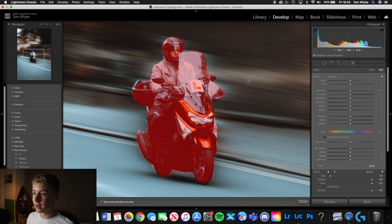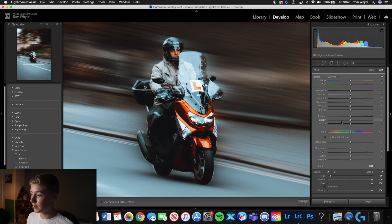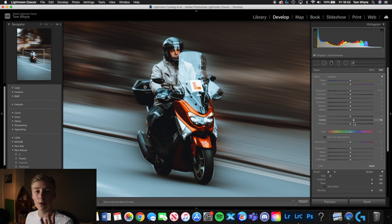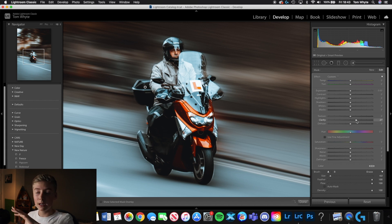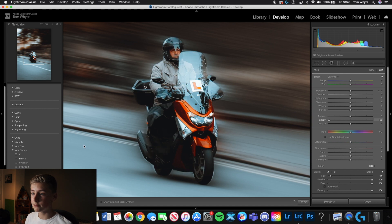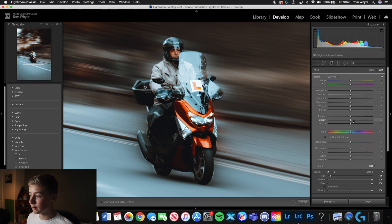Now we've highlighted the subject, turn off the mask overlay. Grab the Clarity slider and bring it up. With this kind of edit I want to make sure the biker has lots of clarity to separate him from the blurred background — if you reduce it, it goes all washed out and seems to mix with the background blur. So just add a little clarity to separate him, then click Done.